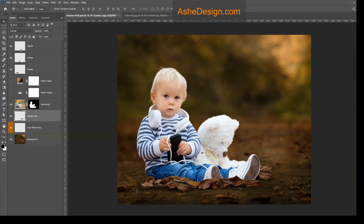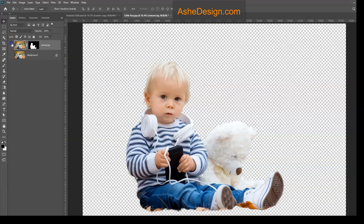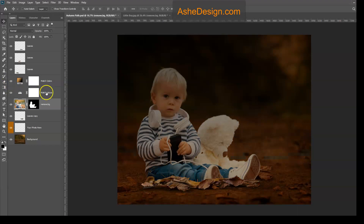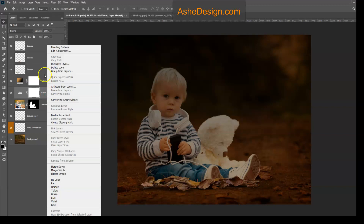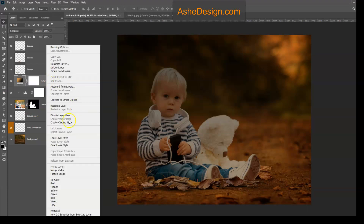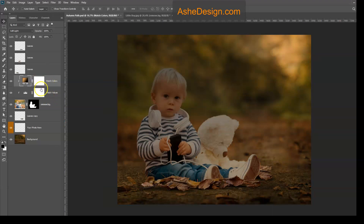The last thing we want to do is weave him into this background a little better — he's awfully bright and his colors are off because he was photographed in a very bright setting. I've created some color matching layers for you. Click on the extracted layer, then turn on the Matching Values and Matching Color layers. We want to clip those to your photo layer. Right-click on Matching Values and choose Create Clipping Mask — that will only affect your cutout photo layer. Do the same with Match Colors. Now both layers are only affecting your cutout photo.